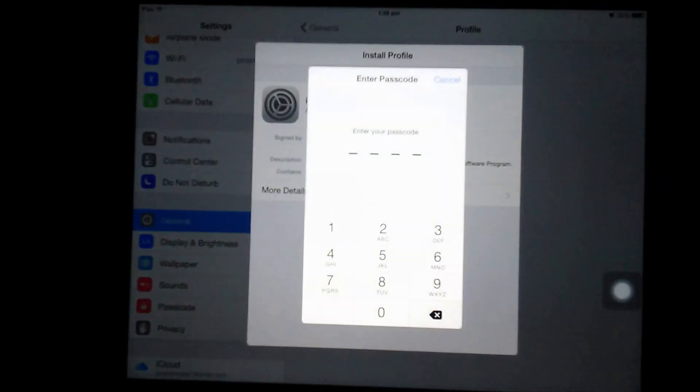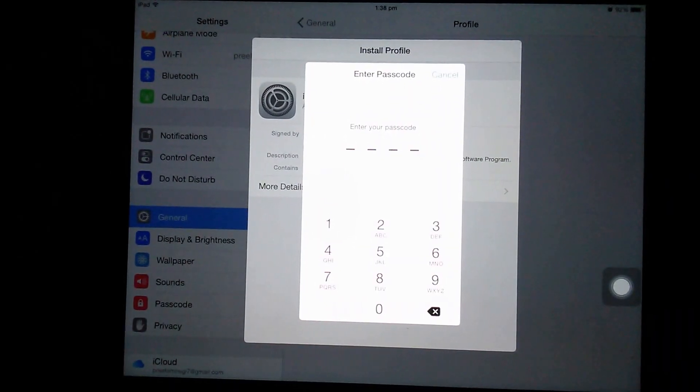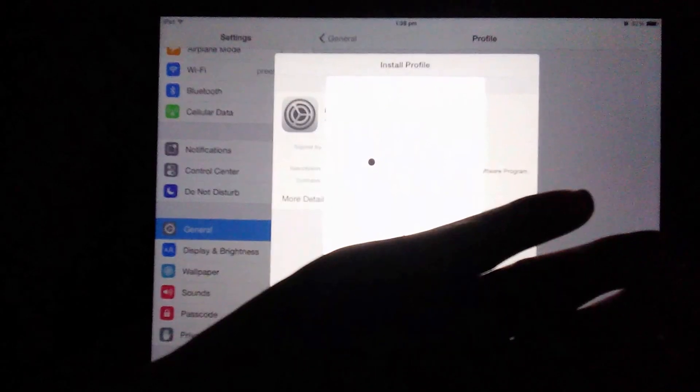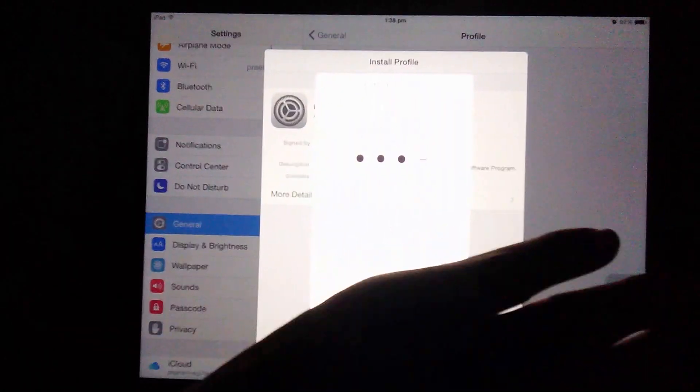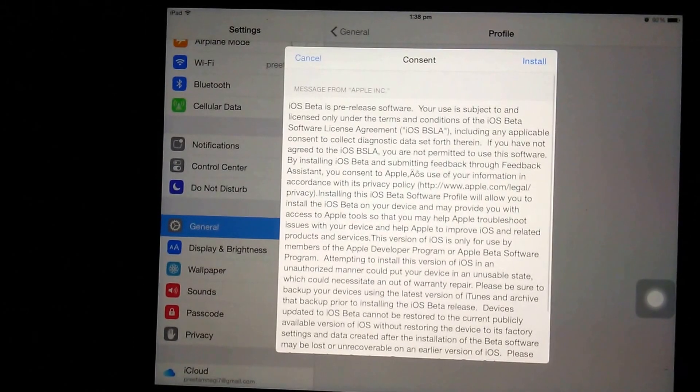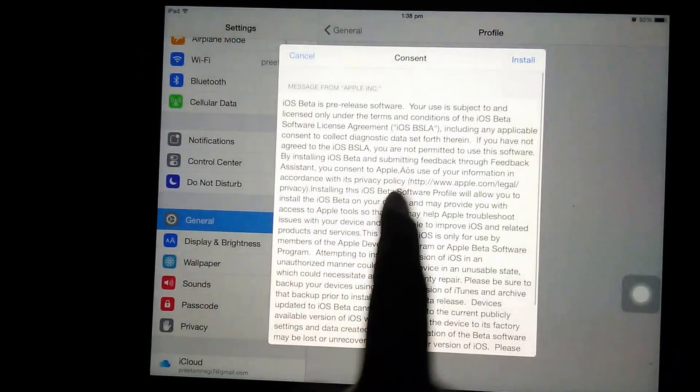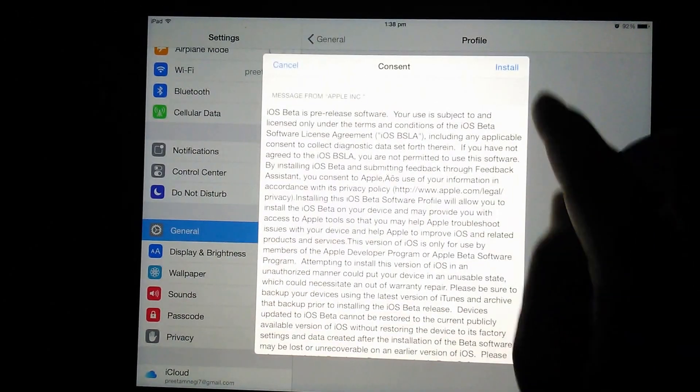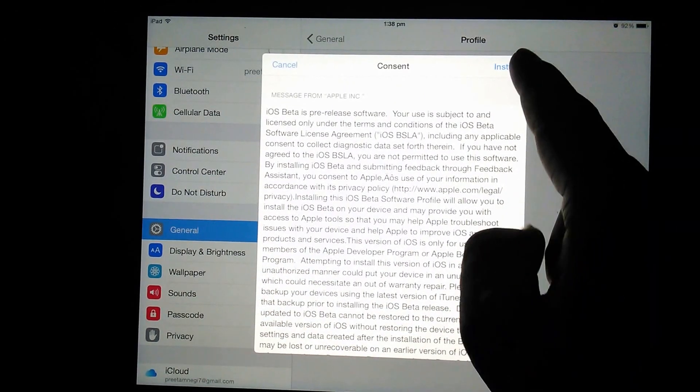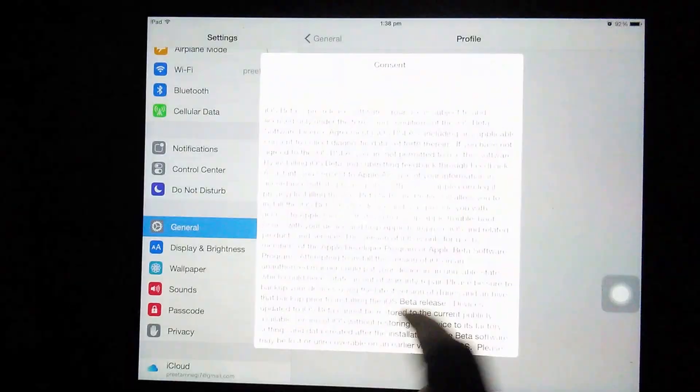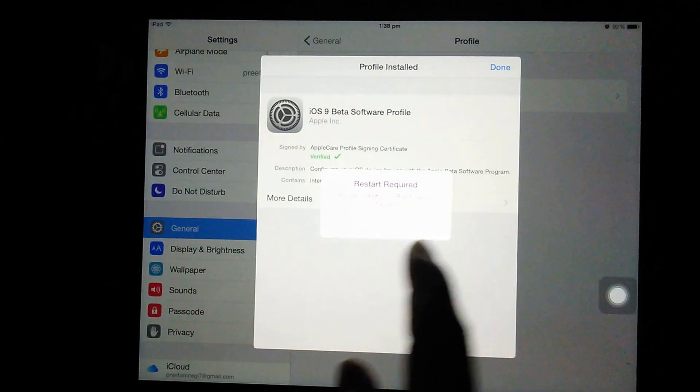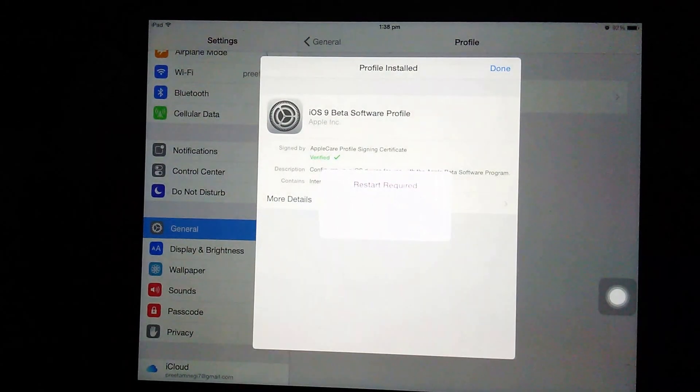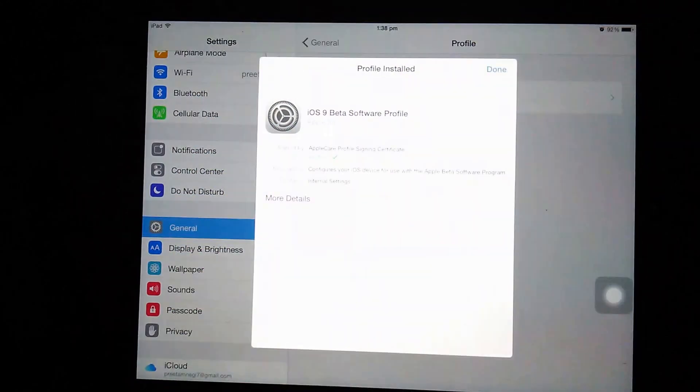I'm just going to hit install. Now asking for the password, I'm just going to enter the password that generally came when we install software for the first time or we see anything the first time. Asking for restart, I'm just going to restart my iPad.